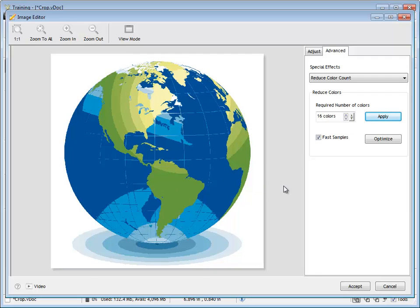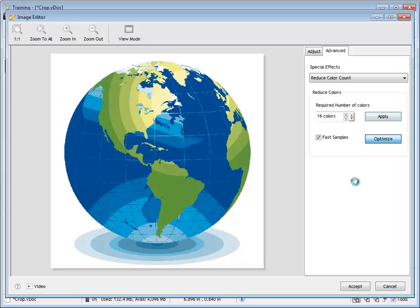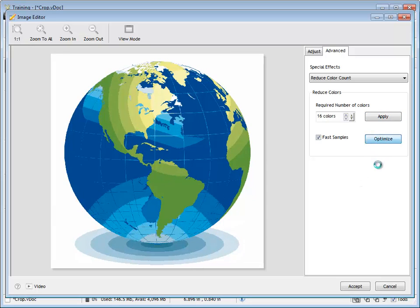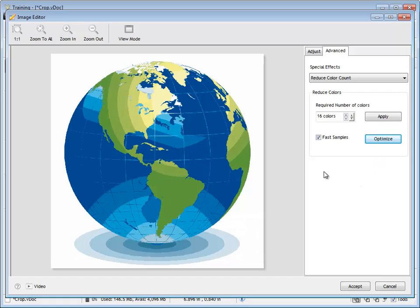Now, I can click Optimize to get the program to try different variations. And depending on the image, I'll get different results. If I uncheck Fast Samples here, what happens is when I click Optimize, the program goes to a lot more trouble.